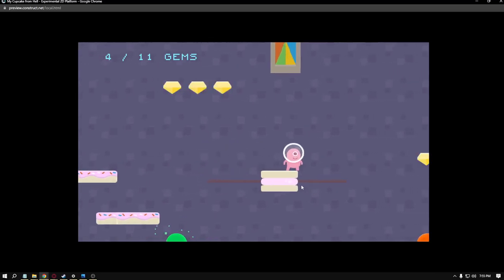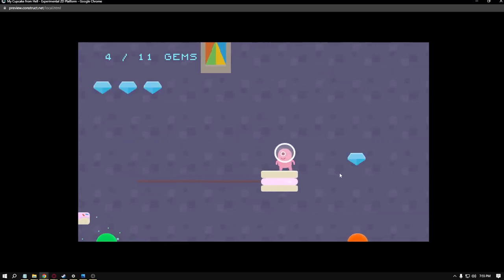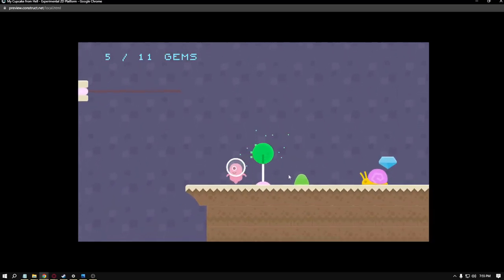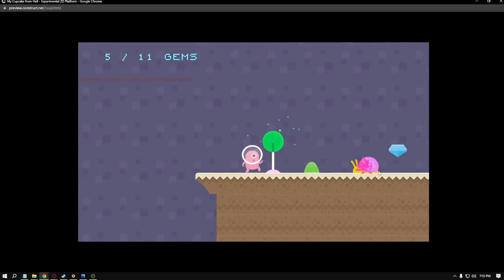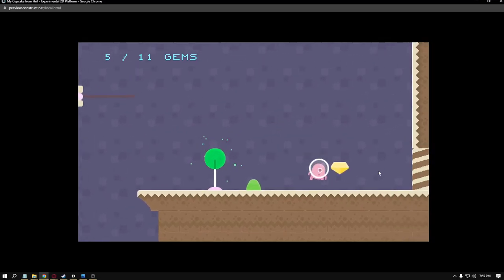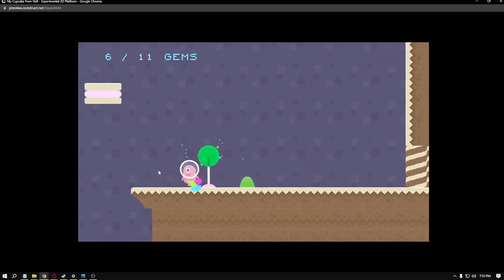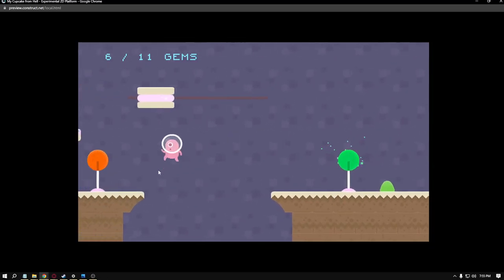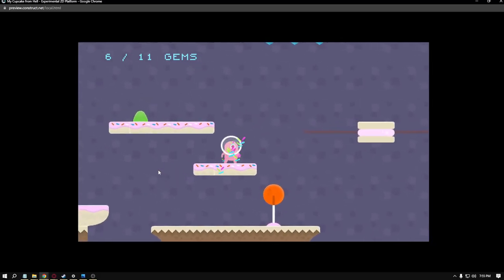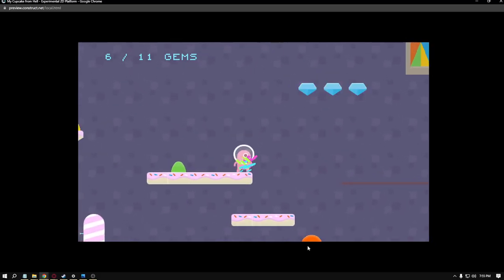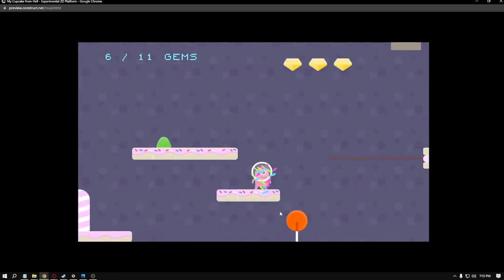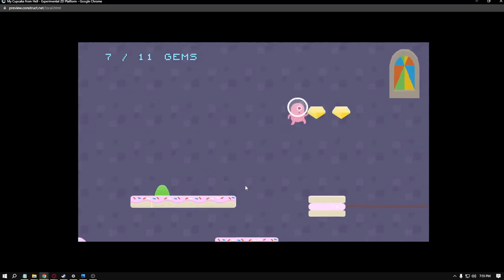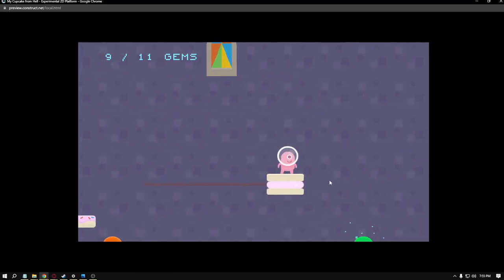Here we've got our moving platform. There we go. Collecting gems, getting more checkpoints, killing more enemies. There were a few gems back there to get. You can actually jump over this hole here. You can see the checkpoint deactivated went back to red there because that's not our most active checkpoint.